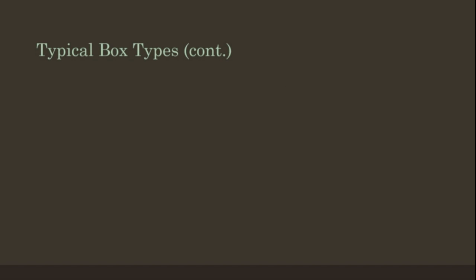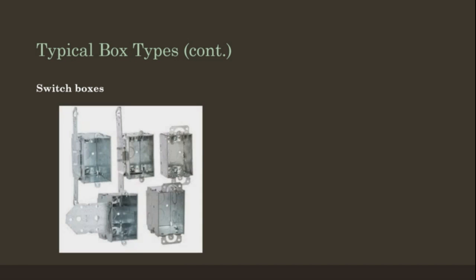Typical box types continued. Switch boxes. Octagon boxes.